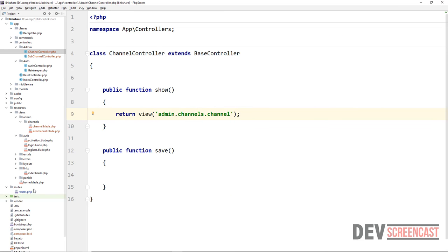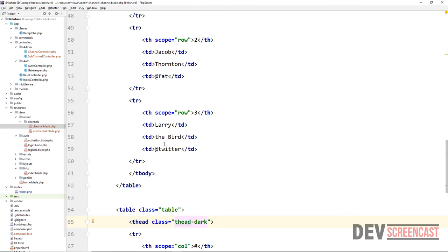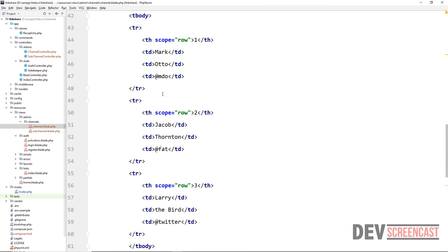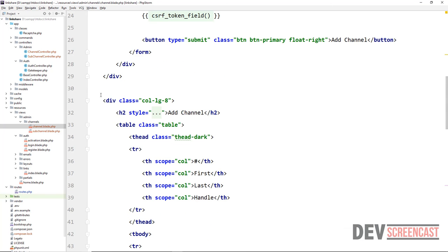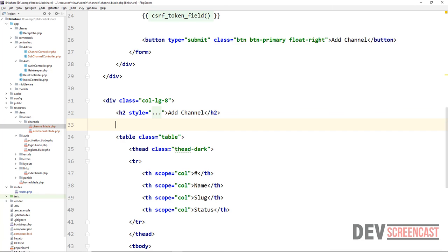I copied two types of tables from the Bootstrap website so we need to get rid of one of them. I'll use the dark class on the table and then delete the first duplicate table, keeping only one.